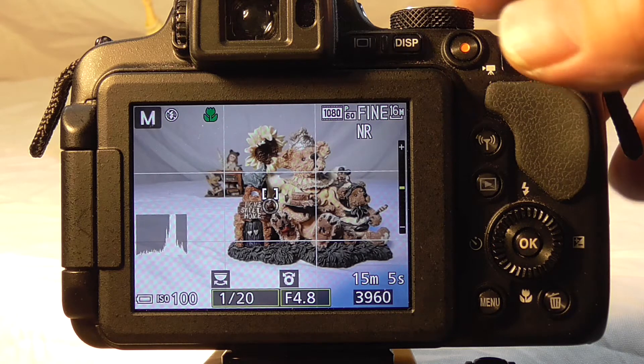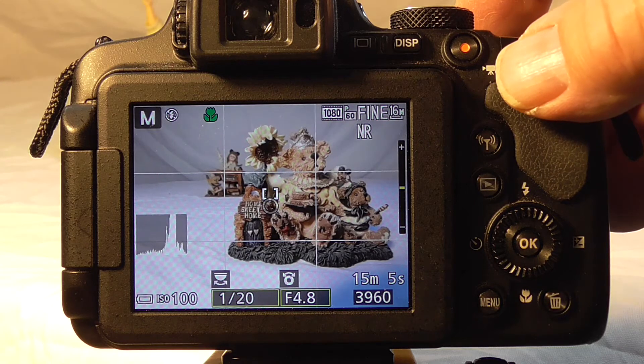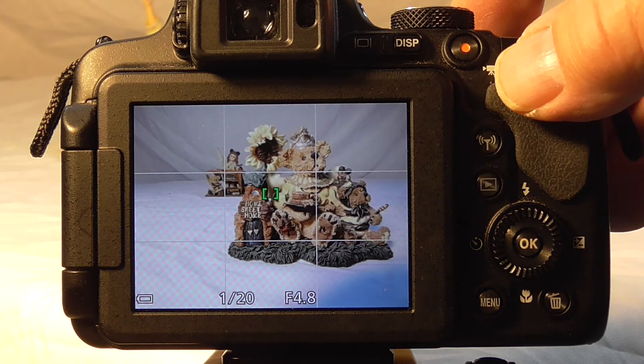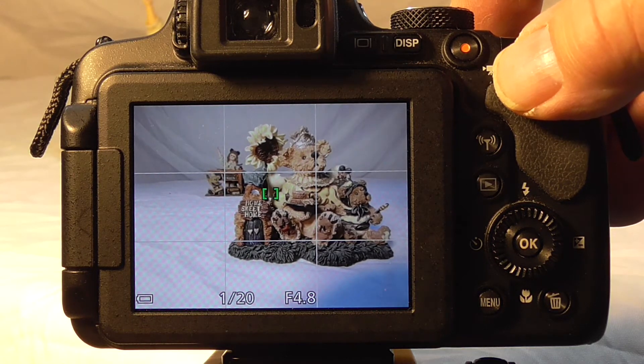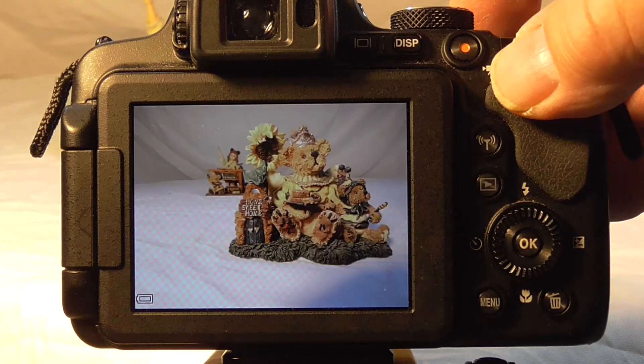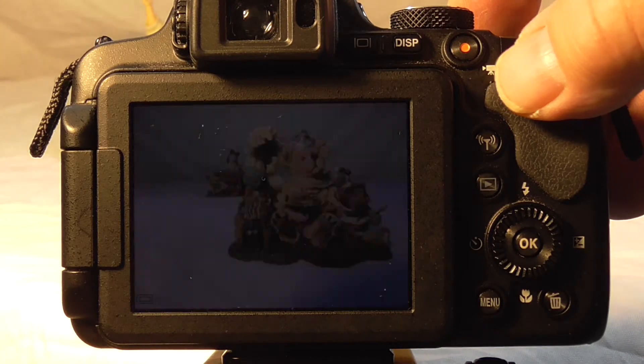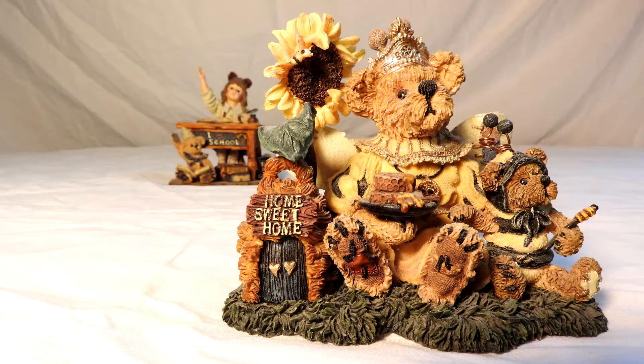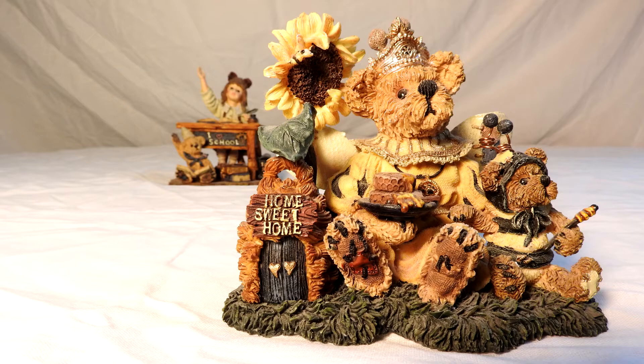If we shoot that picture again, we have a properly exposed photo.